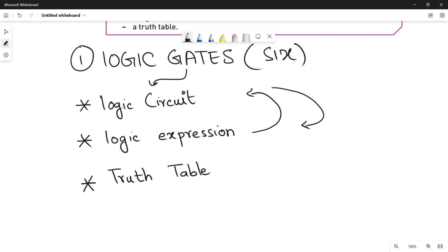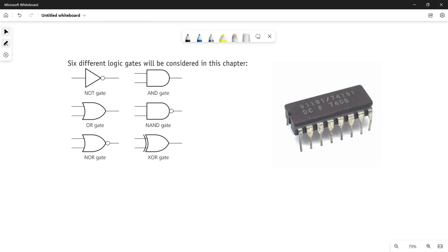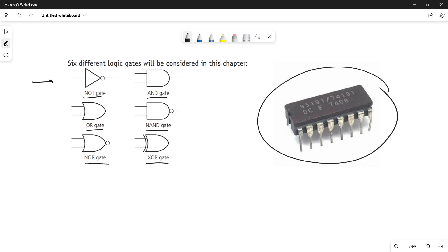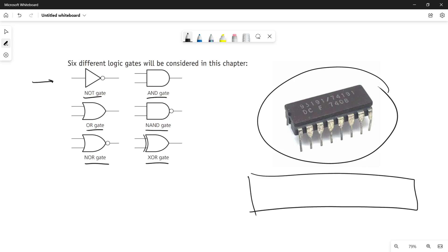Let me quickly show you an example of a logic circuit, logic expression, and truth table to make things clear. Here you have six different logic gates — look at the symbols: NOT gate, AND gate, OR gate, NAND gate, NOR gate, and XOR gate. In real life, you put them on a chip, give inputs on one side, and take the output on the other side. There are different types of logic gates used in a chip to make up a logic circuit.